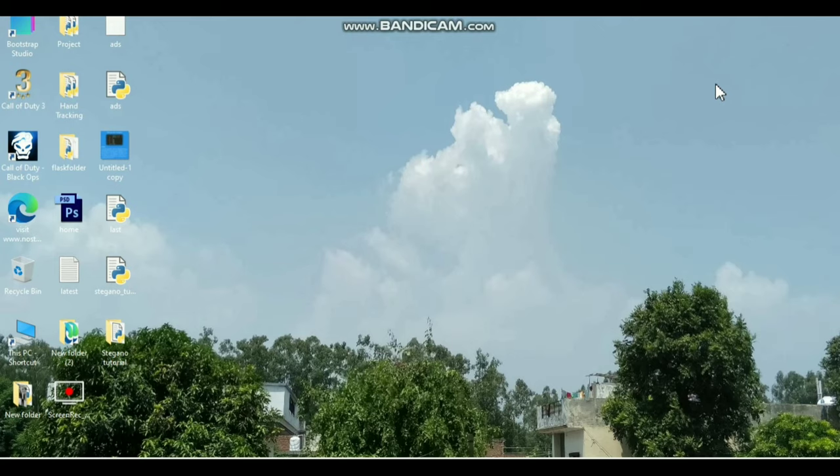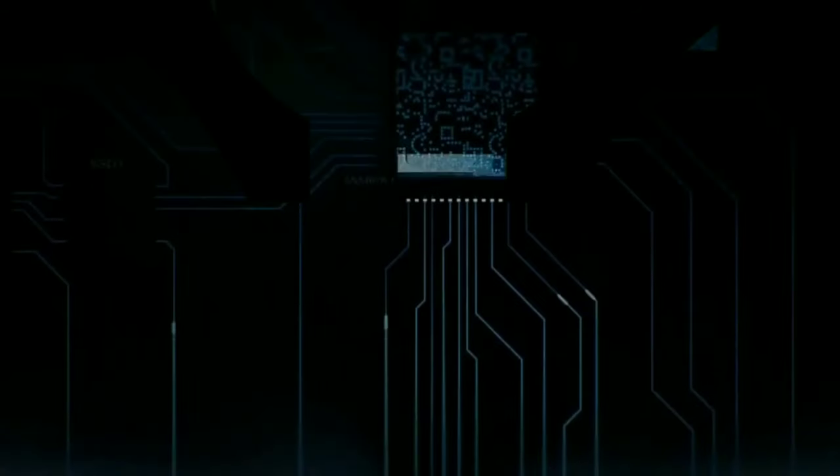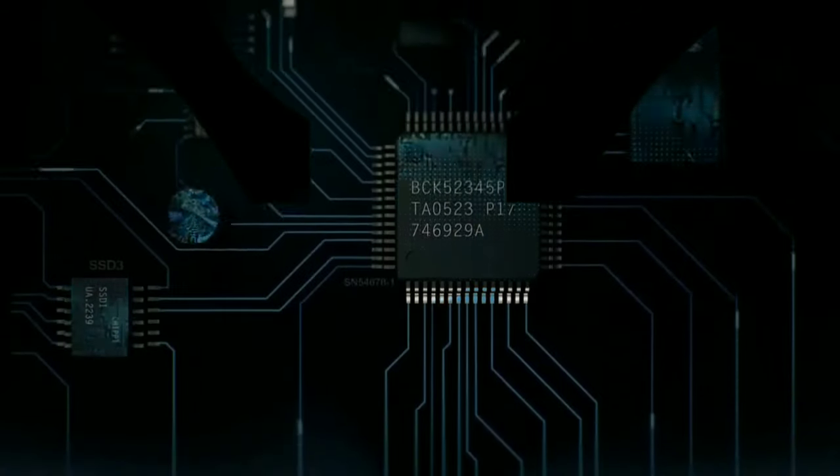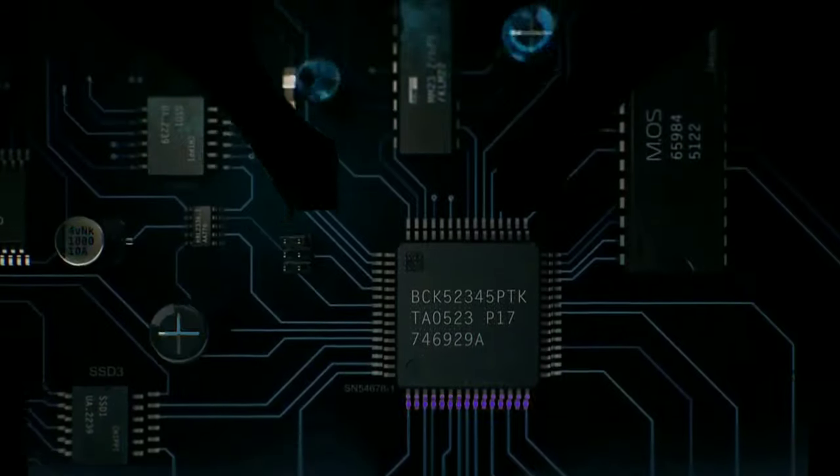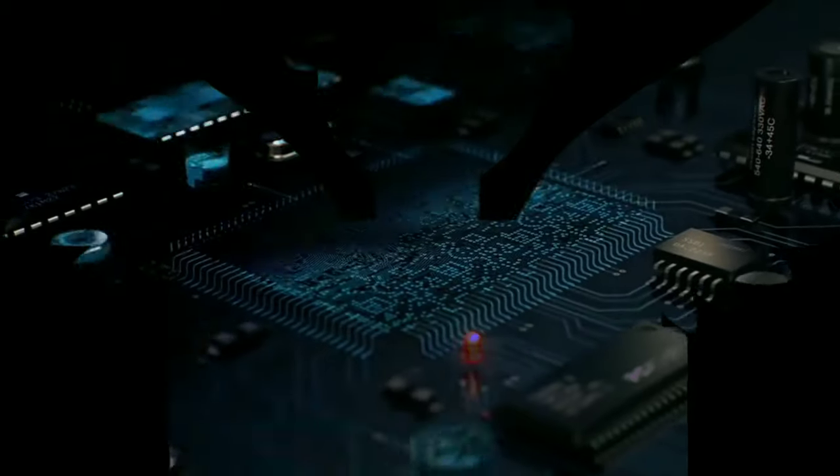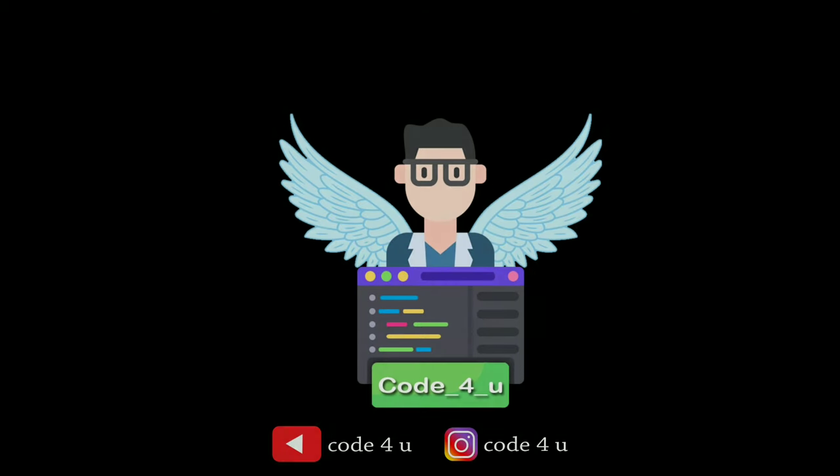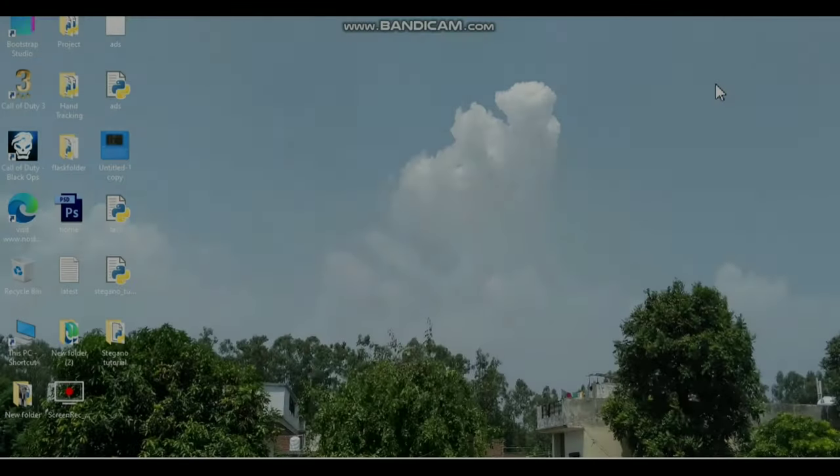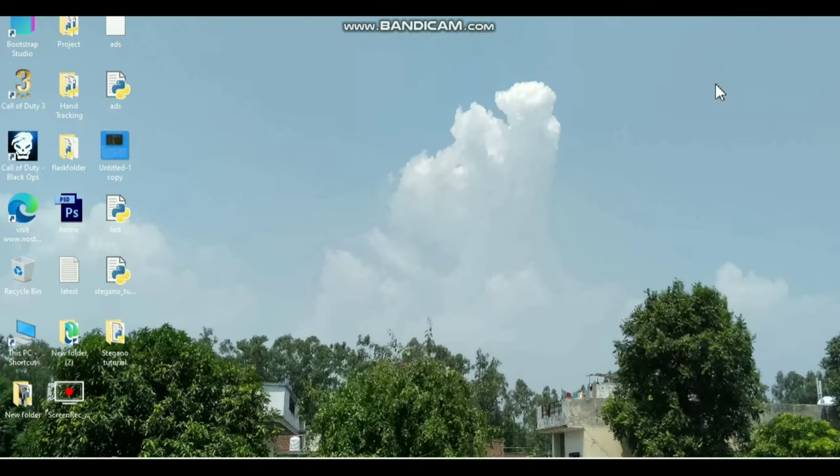Hello everyone, welcome to Code4U. In this video, we are going to learn how to hide a secret message inside an image file. So let's get started. First of all, we are going to use Python programming language.